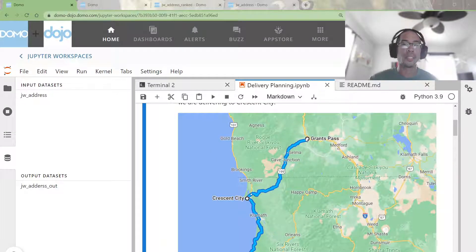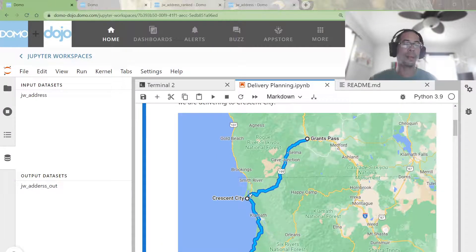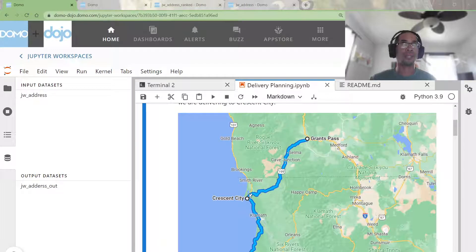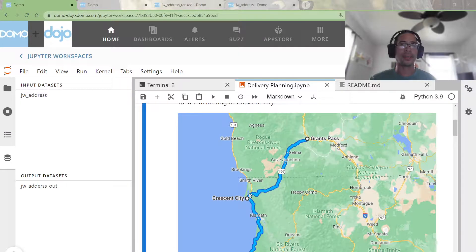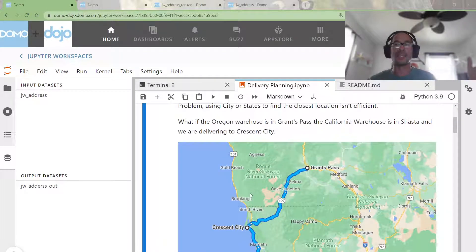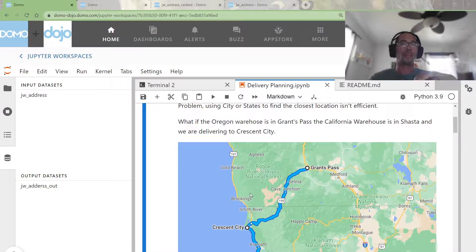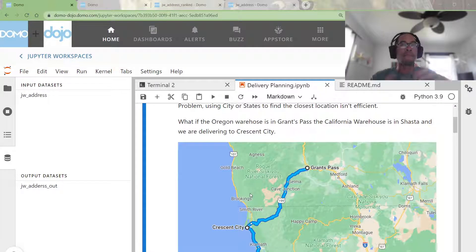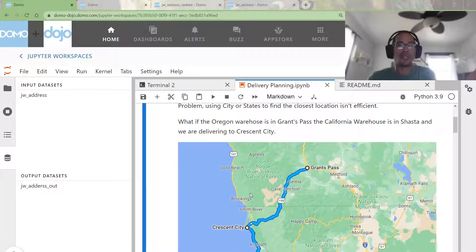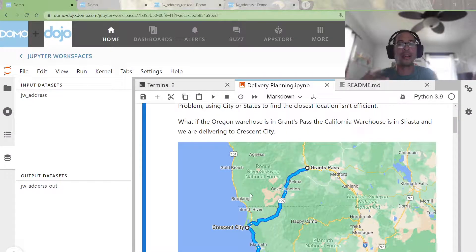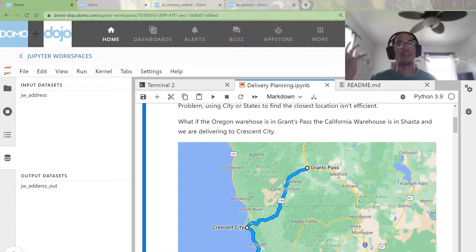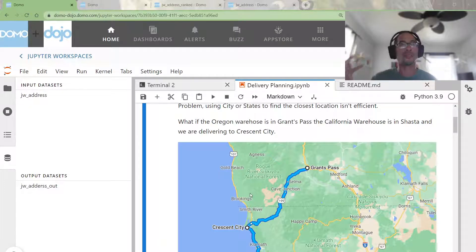Meanwhile, Grants Pass is only 88 miles away, like a third of the distance, but because it's listed as in a different state, the grouping says the most efficient place to deliver from is Shasta. That's the problem the presenter went out to solve.